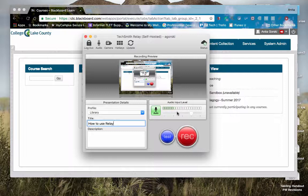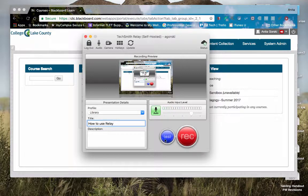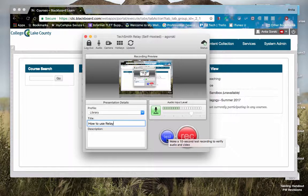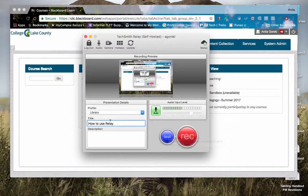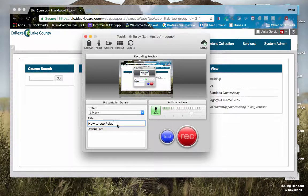There's a couple of things on this particular screen that I wanted to point out. You do have the option right here to test and make a 10-second recording just to verify everything functions correctly. When you do that, your title will be wiped out, so you'll have to re-input that.